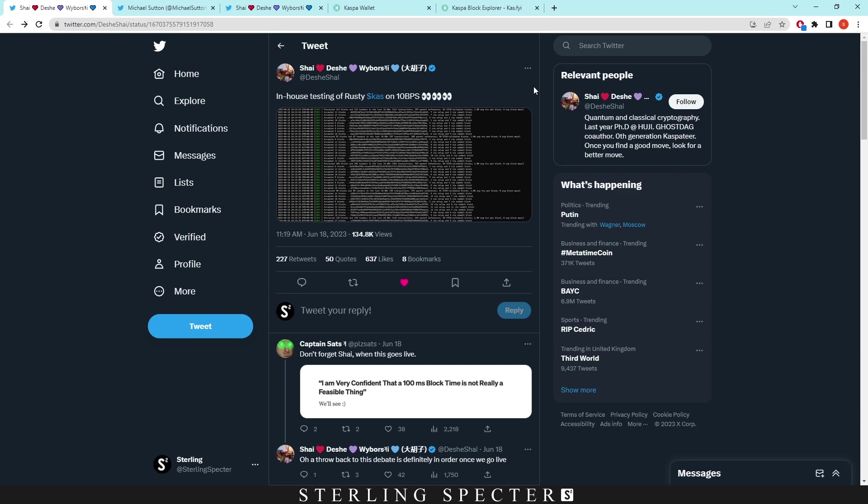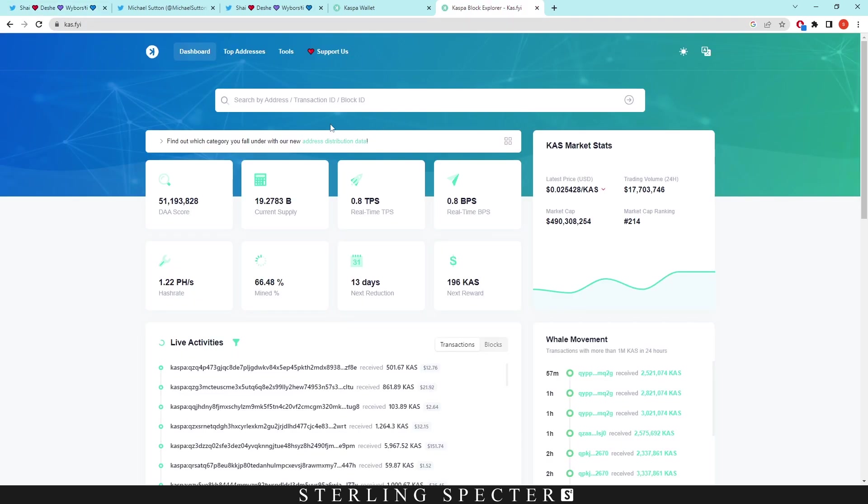Even if you put 200 blocks per second, it wouldn't mean that your transaction would go through faster. It just means that the network could accommodate more transactions. A lot of people get that confused. There's a difference between speed and throughput of the network. By upping the blocks you don't increase the speed of the network because it's all based on seconds anyway—you just increase the throughput.